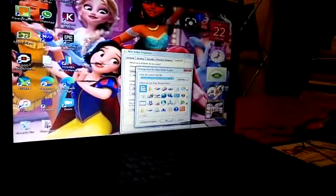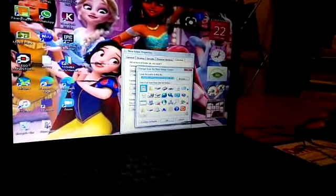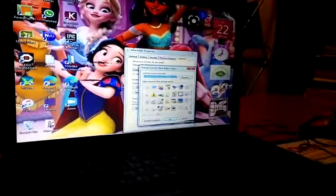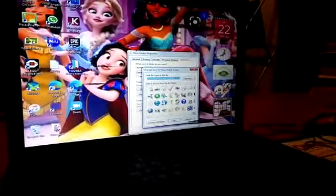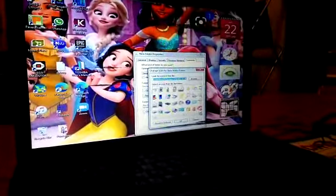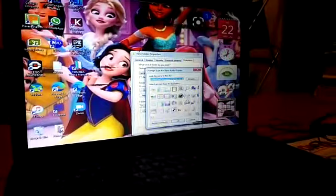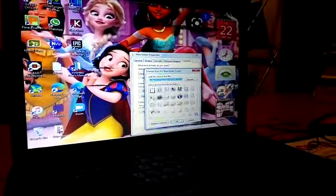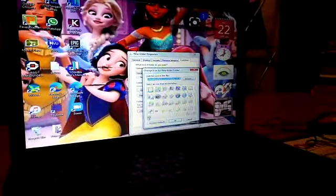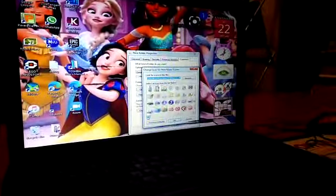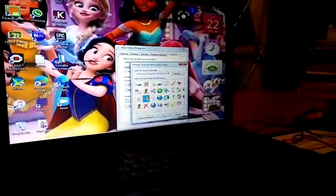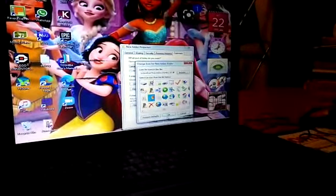And I will choose the icon. I will choose the butterfly. Then choose OK.